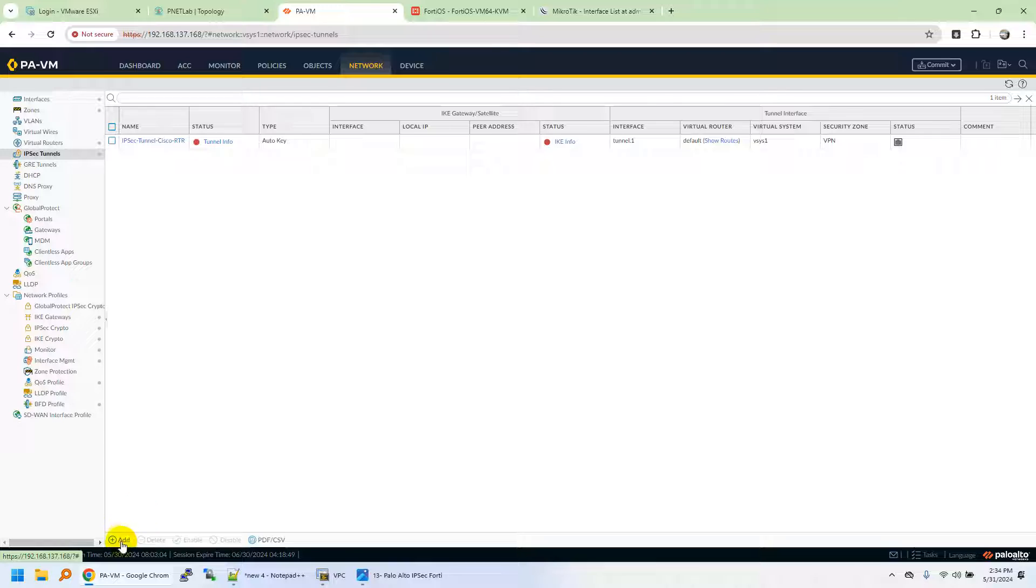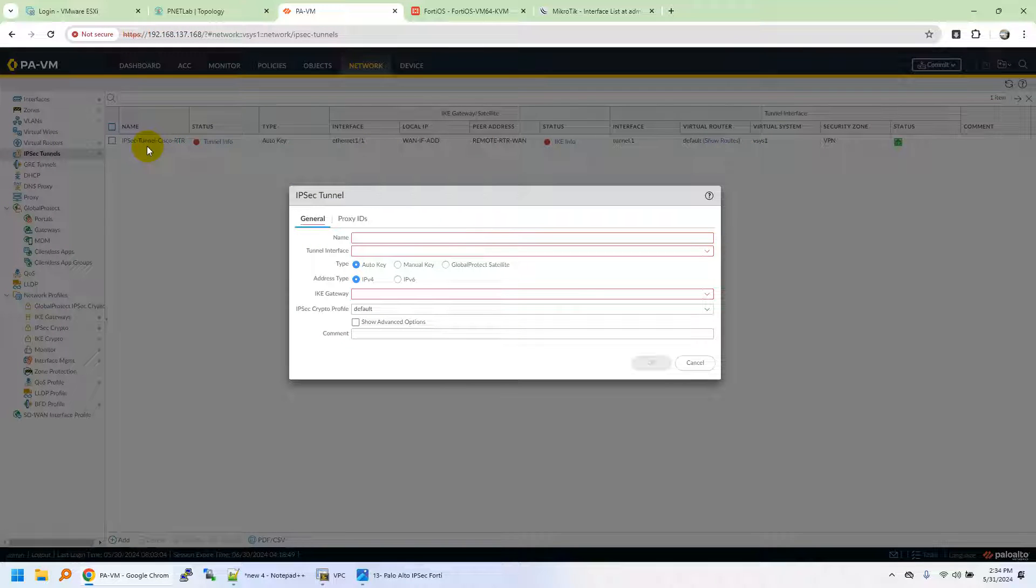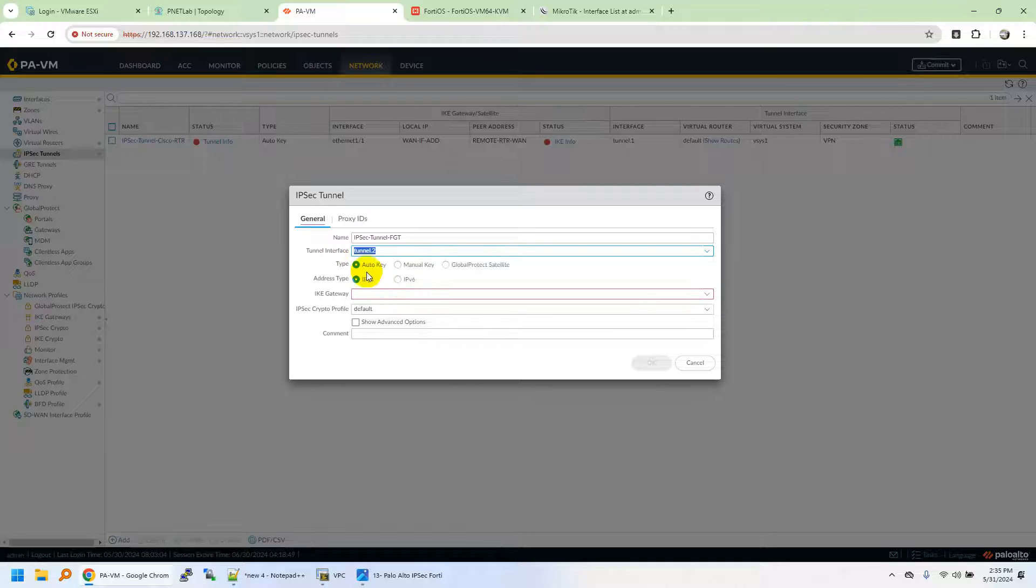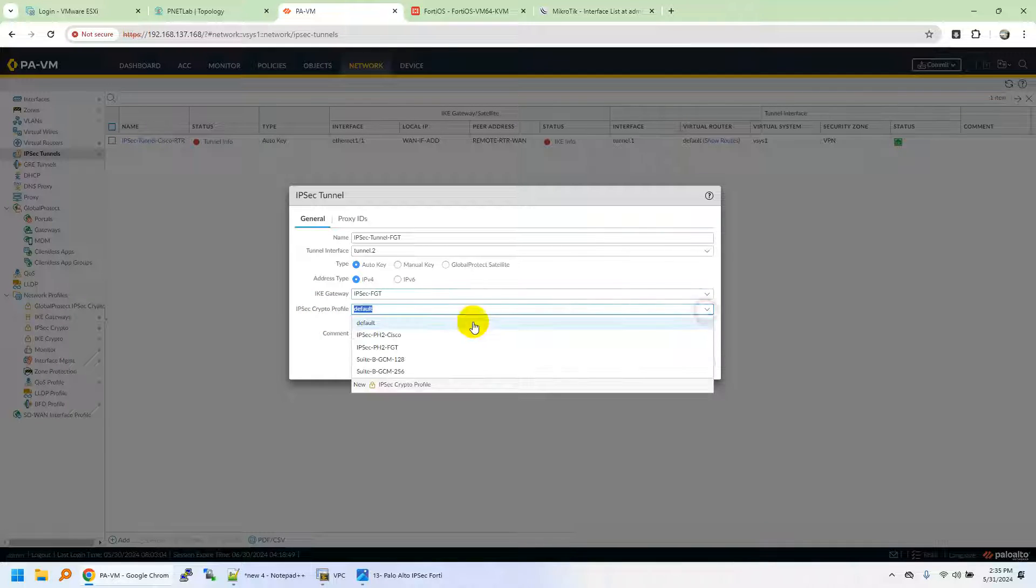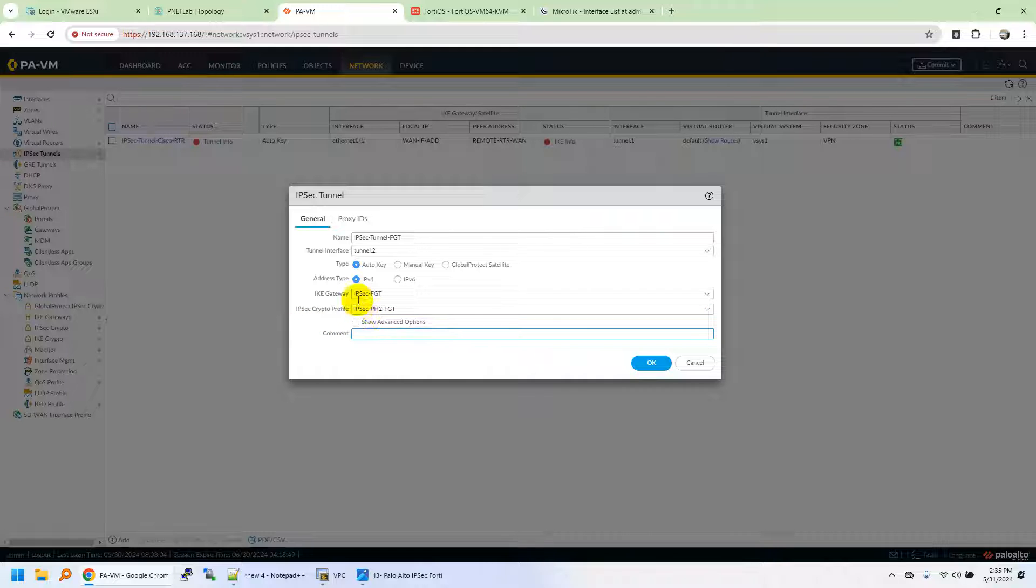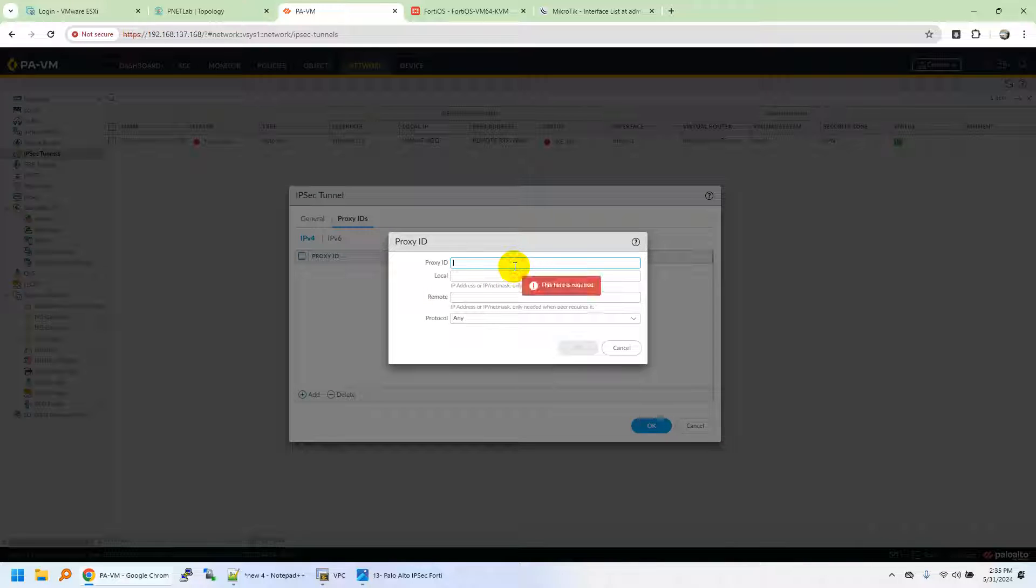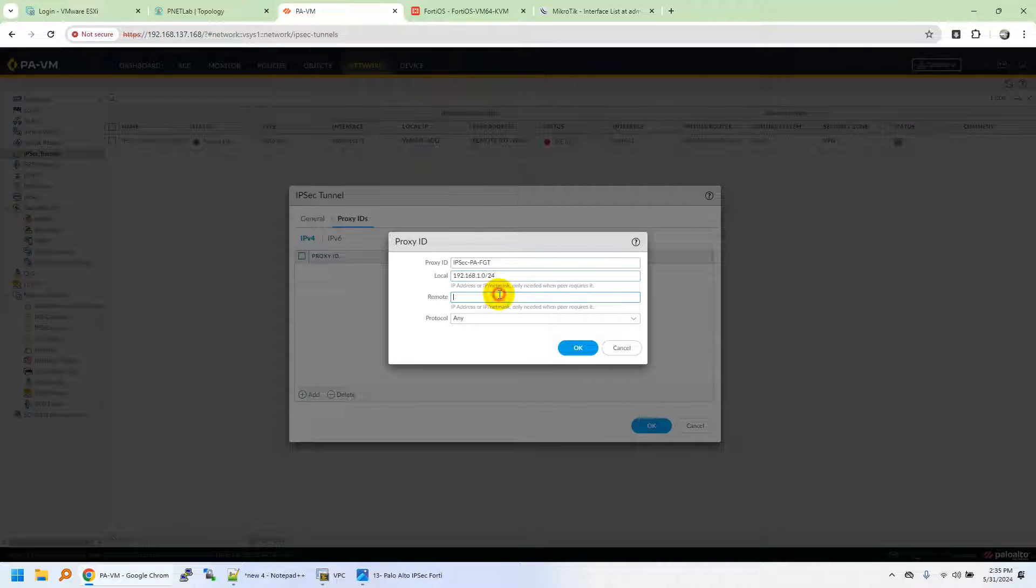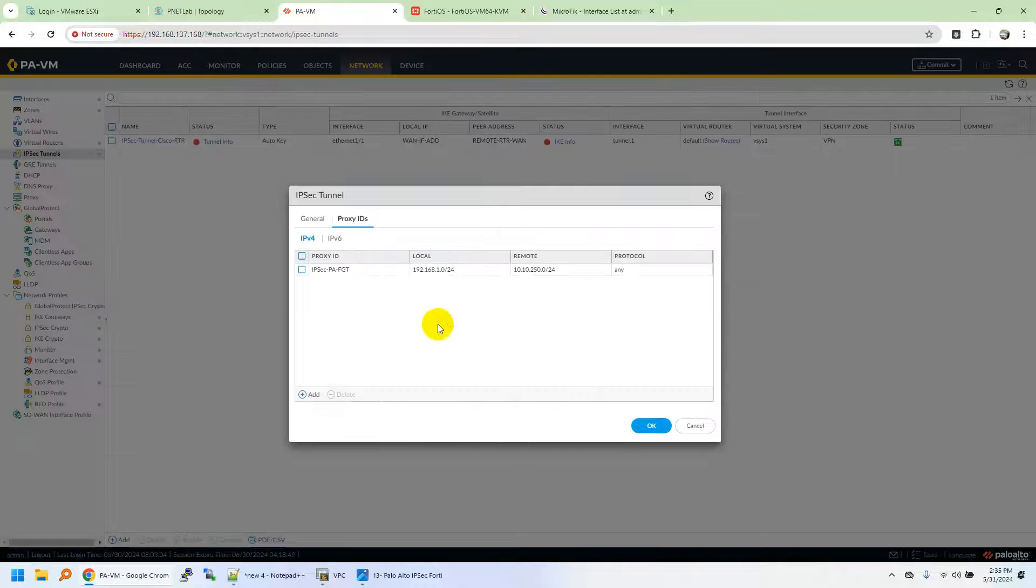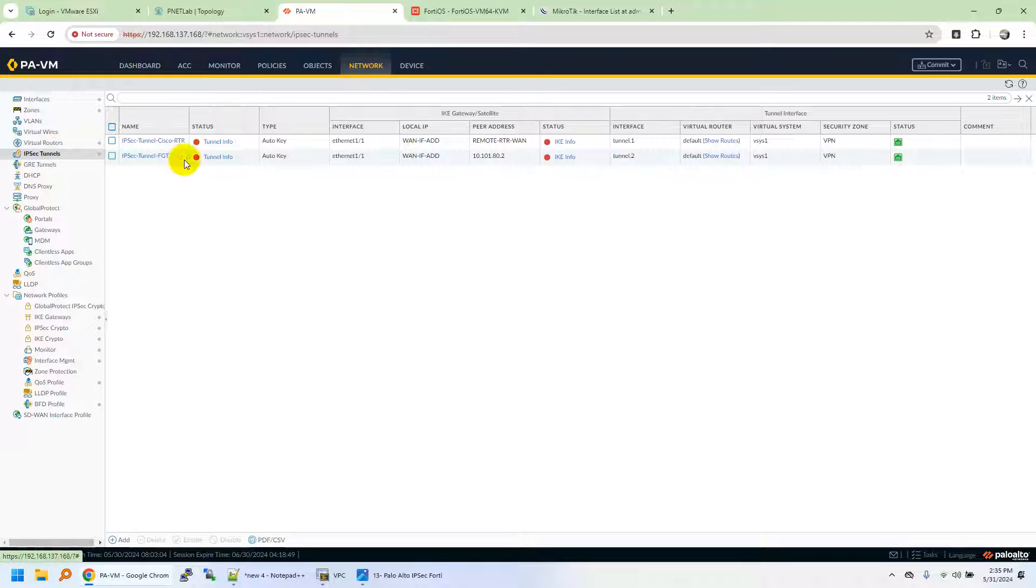Move on to IPsec tunnel. Add a new tunnel. You can see from the previous lab, we have the IPsec tunnel for Cisco router. We'll name it as IPsec Tunnel FGT FortiGate. Tunnel interface, call it tunnel.2. IPv4 IKE gateway profile is IPsec FortiGate. IPsec crypto profile, you need to call it Phase 2 of the IPsec Phase 2 with FortiGate. Proxy IDs, you need to specify Proxy IDs, interested traffic of the LAN subnets. Proxy ID for IPsec Palo Alto FGT LAN subnets. Local LAN subnet is 192.168.1.0/24, and the remote is 10.10.250.0/24. You can see 10.10.250.0. Protocol any. Click OK. You created IPsec.